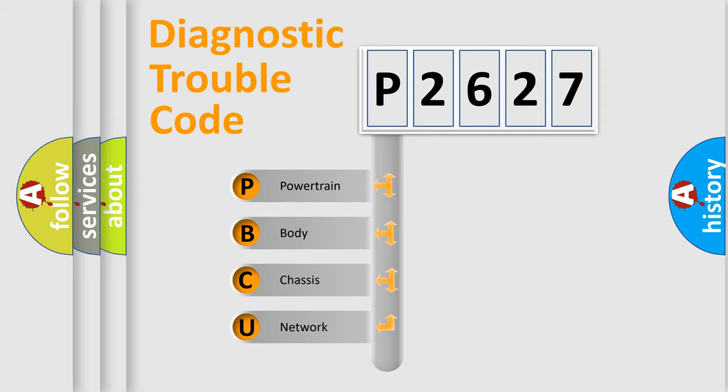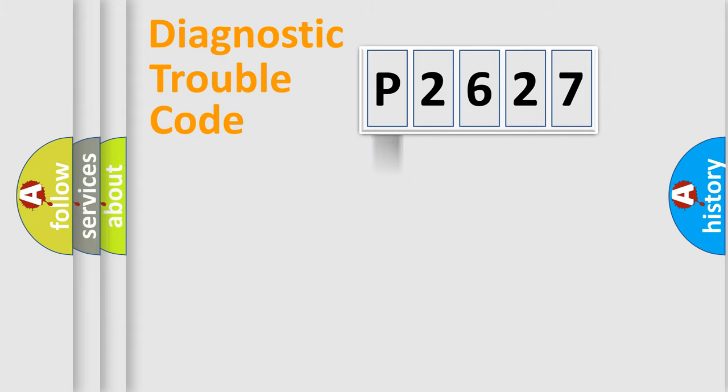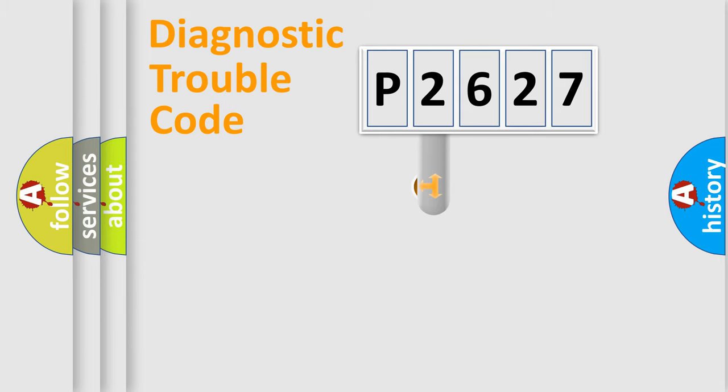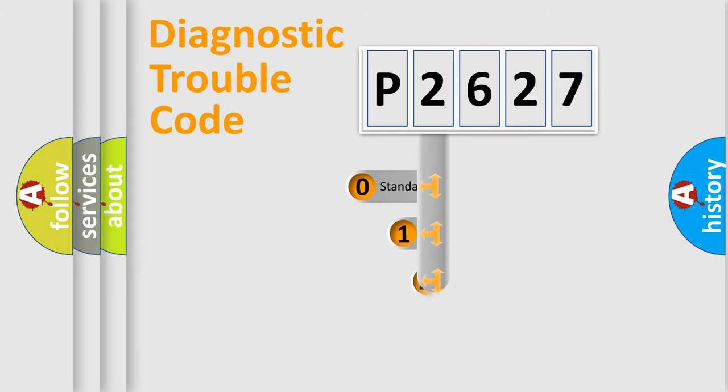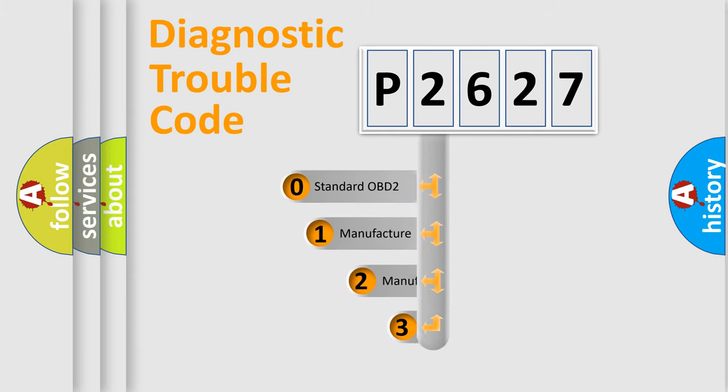We divide the electric system of automobile into four basic units: powertrain, body, chassis, and network. This distribution is defined in the first character code.